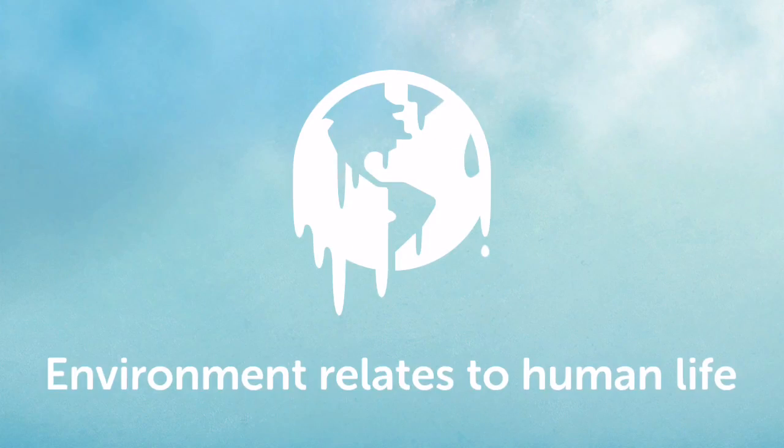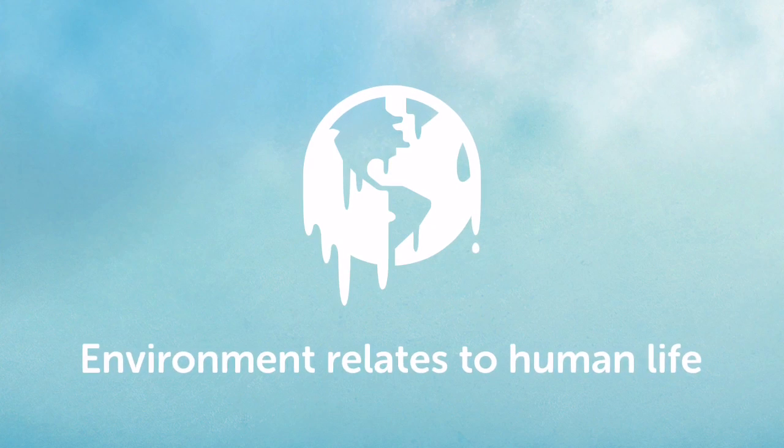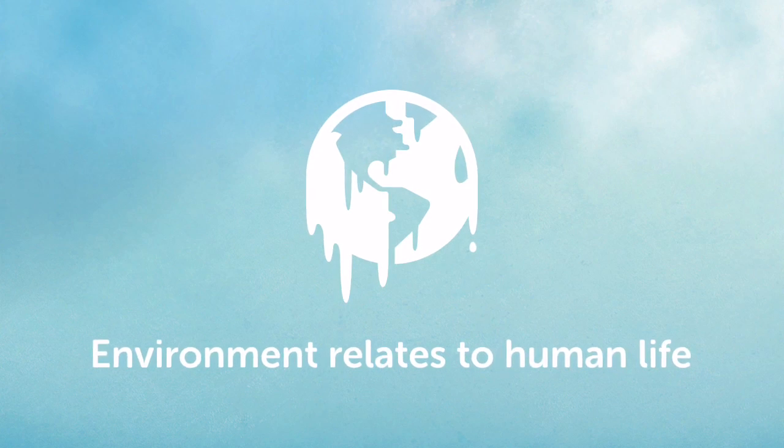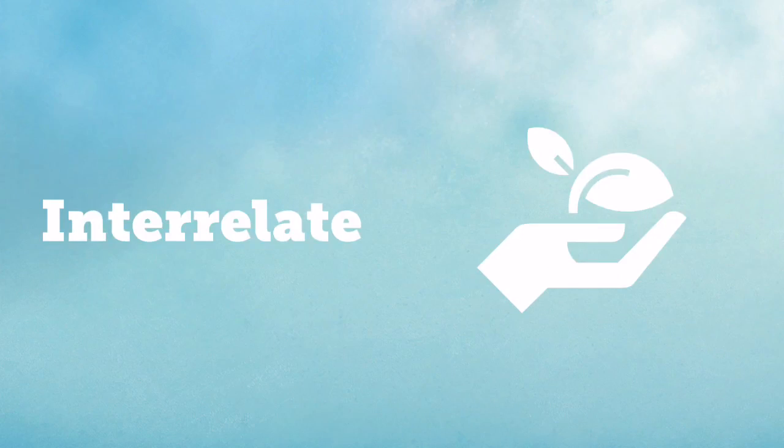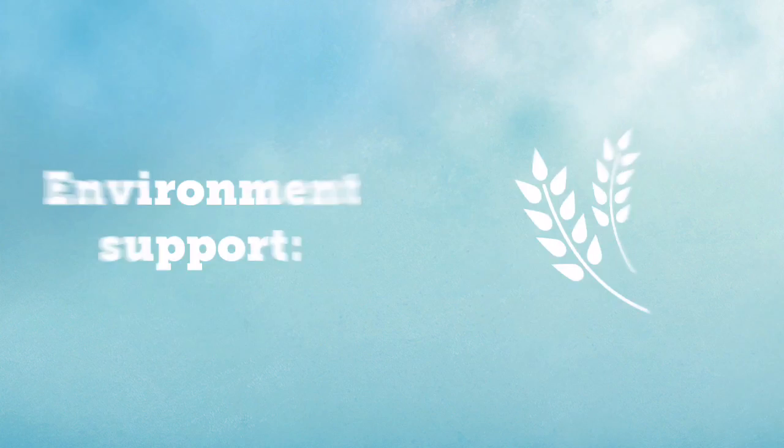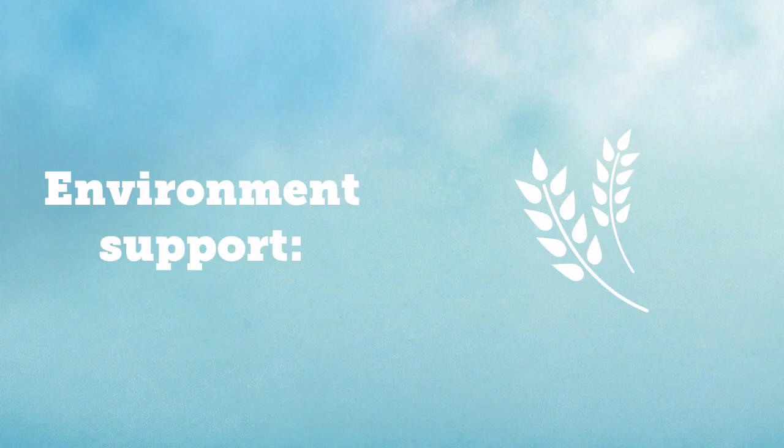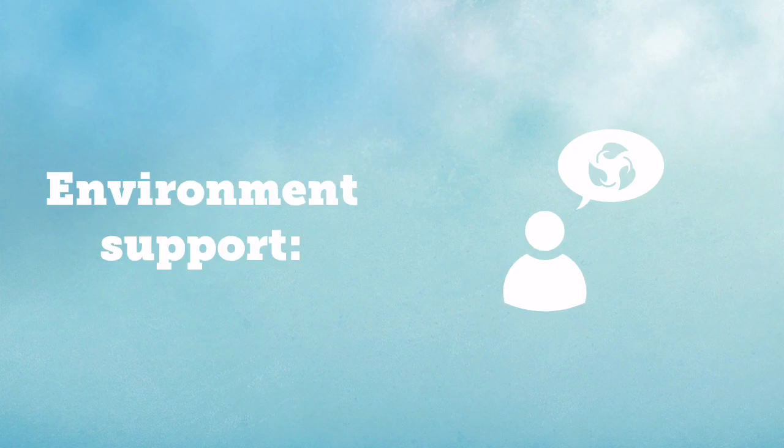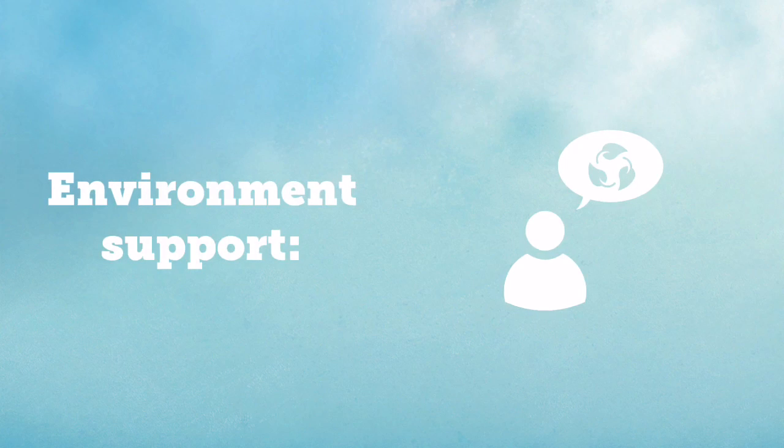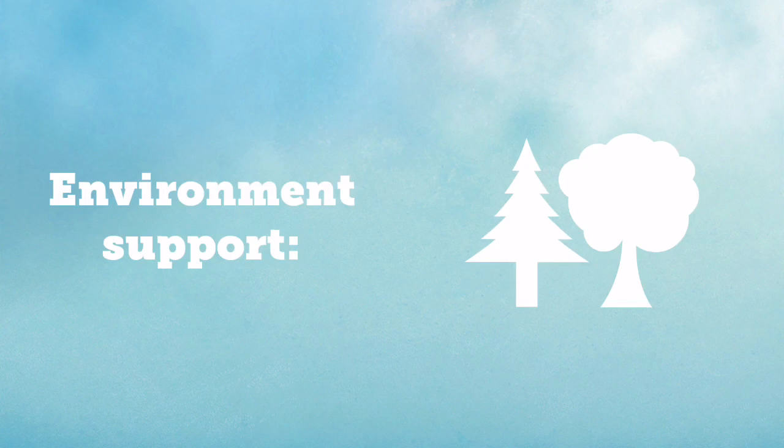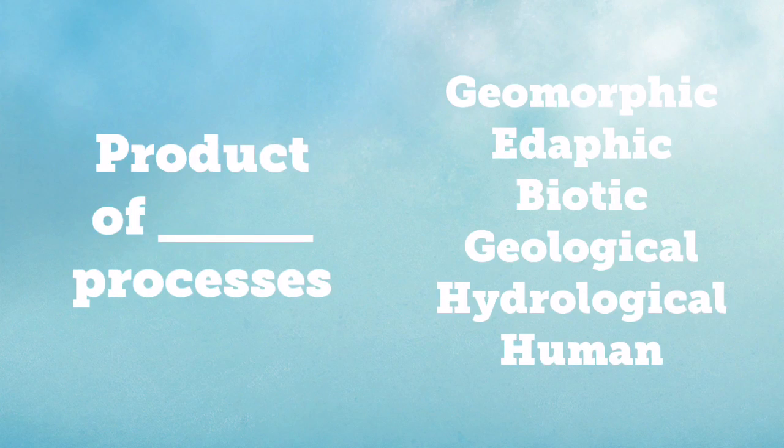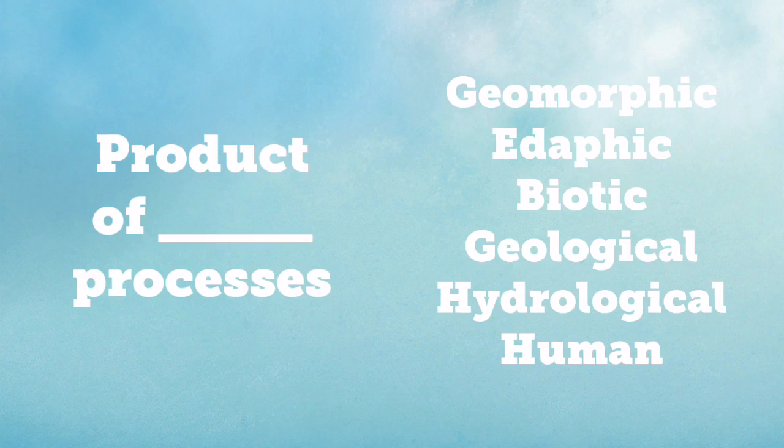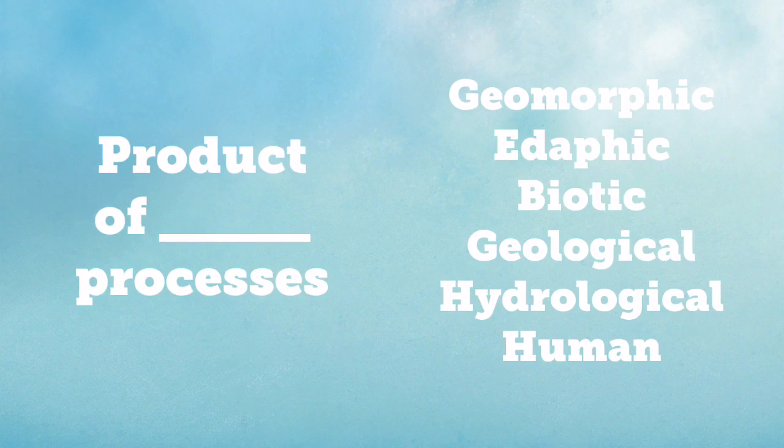Environment. When discussing the environment, we're largely talking about how humans relate to our environment. This question is often referred to as interrelating. The environment supports us by giving us food and raw materials. It recycles many of our waste products such as carbon dioxide and provides habitats for animals who live in complex ecosystems. The environment is a product of a whole range of different processes from geomorphic to biotic, geological, and human-induced.